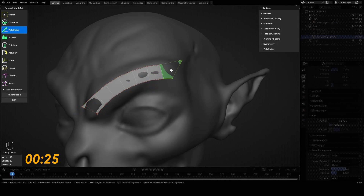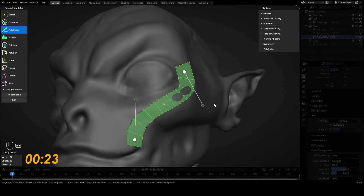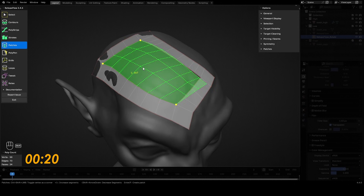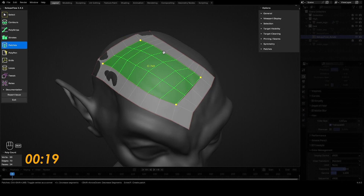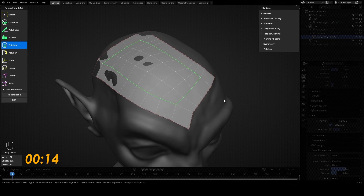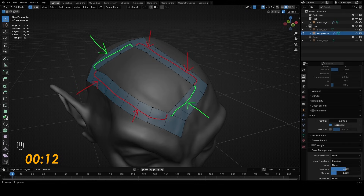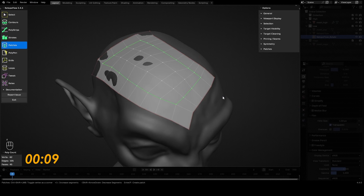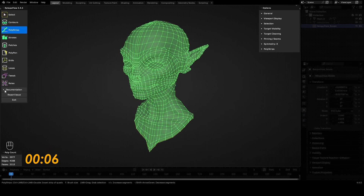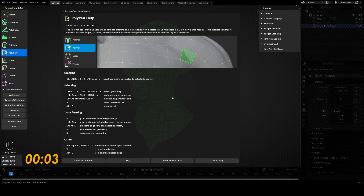Use Shift plus scroll to change segment count. For Patch: double-click or draw along an edge loop. Use Ctrl plus Shift plus left mouse button to mark corners. Make sure opposite sides have the same number of segments, then press F to create the patch. We also have a symmetry option. Click the active tool button in the documentation tab for more info.